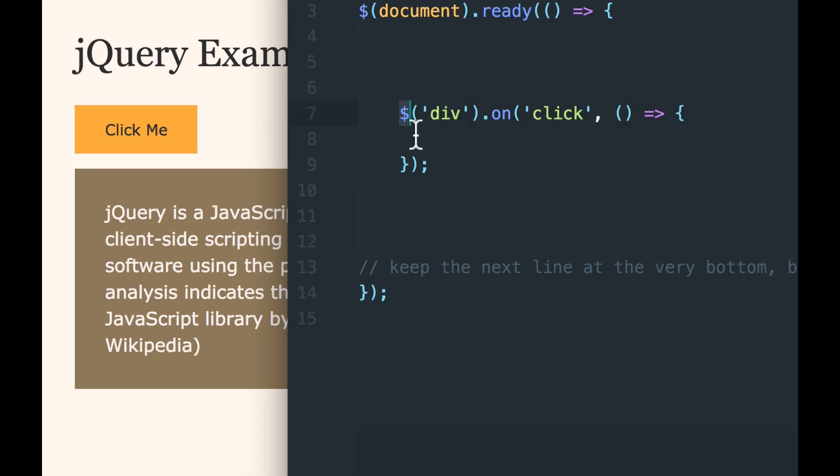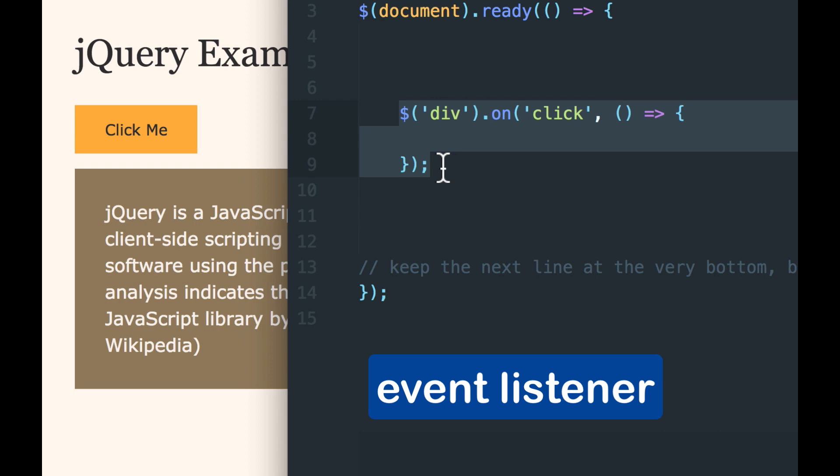So what do we have in our code so far? This is the event listener. And what it's listening for is a click on a div. Now if we had lots of divs on the page, it would listen for a click on any div. But we only have one. So it's only listening on that one.